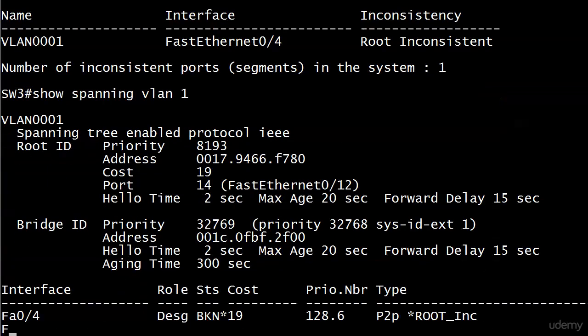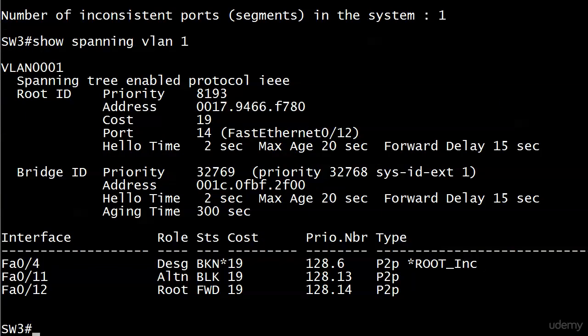Running 'show spanning vlan 1' still shows interface 0/4 — it's listed as a designated port but with status 'BKN' and a big asterisk. The asterisk explanation is 'root inconsistent.' The reason this matters is that the port is still listening for BPDUs. So if the priority changes on Switch 4 and it sends an inferior BPDU instead of a superior one, theory holds that the port will come out of root inconsistent mode and operate normally.